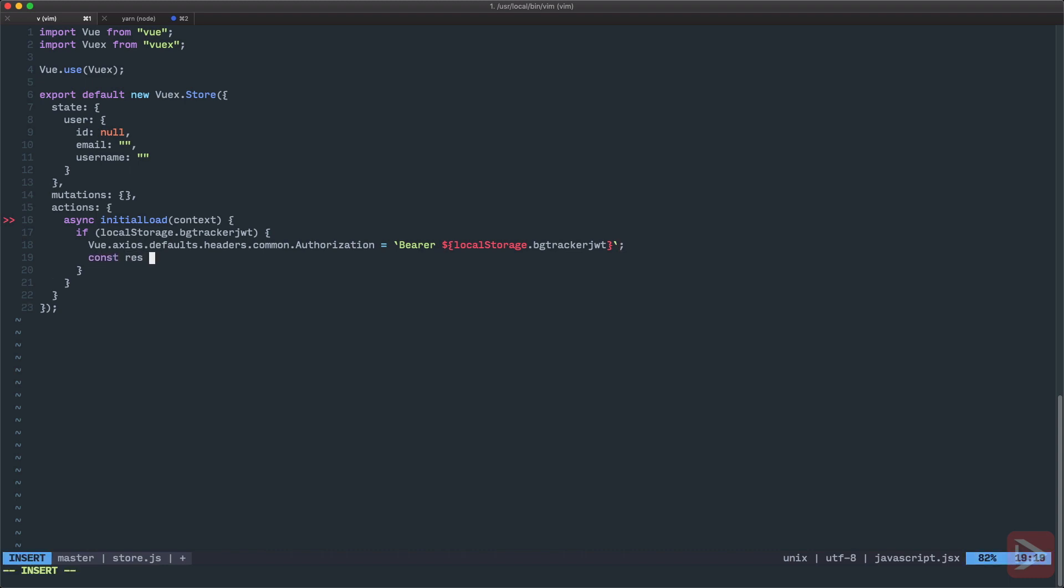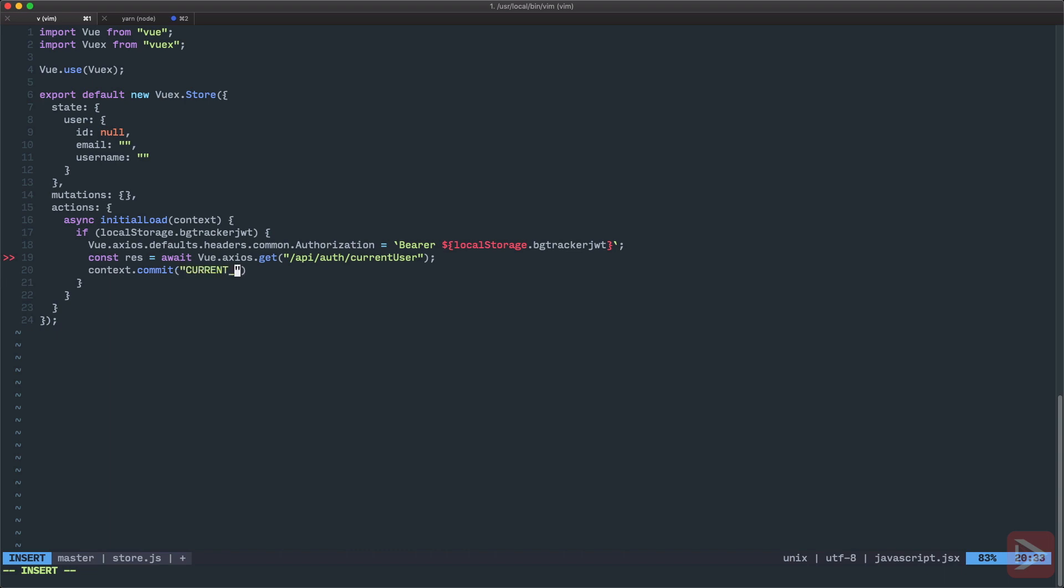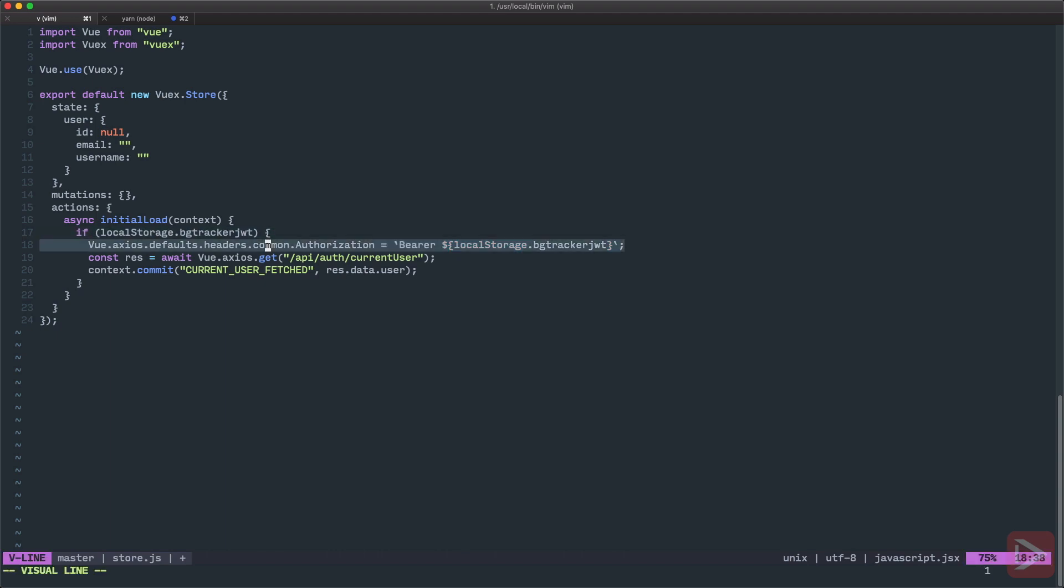This line of code adds the authorization header to each request that we're going to do in the future, and we will do one right away. Let's define it. We await Vue.axios.get 'api/auth/current-user'. So we're making this request and this request will have the authorization header in it. After we've done successfully, we want to context.commit a mutation. Let's call it 'currentUserFetched' and we pass down the response.data.user model that will be returned from the server.